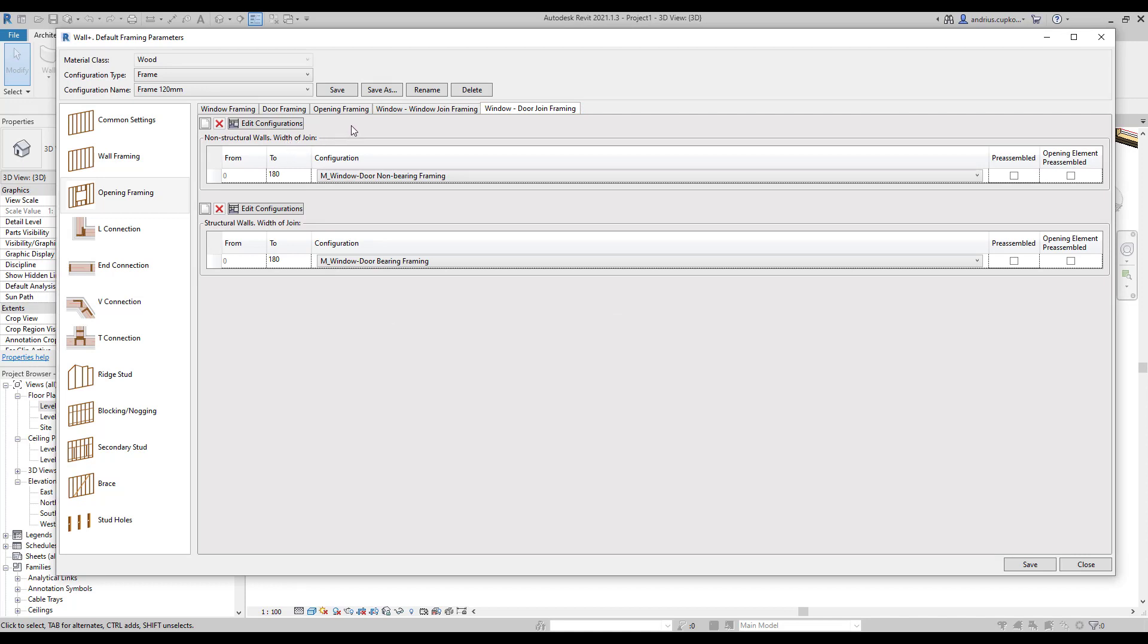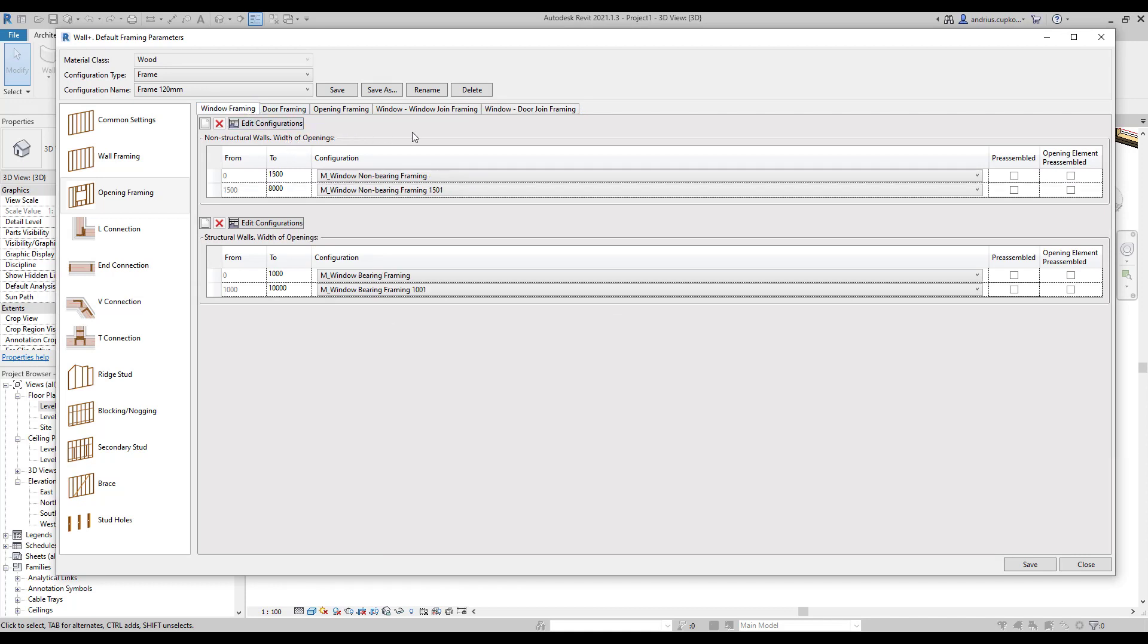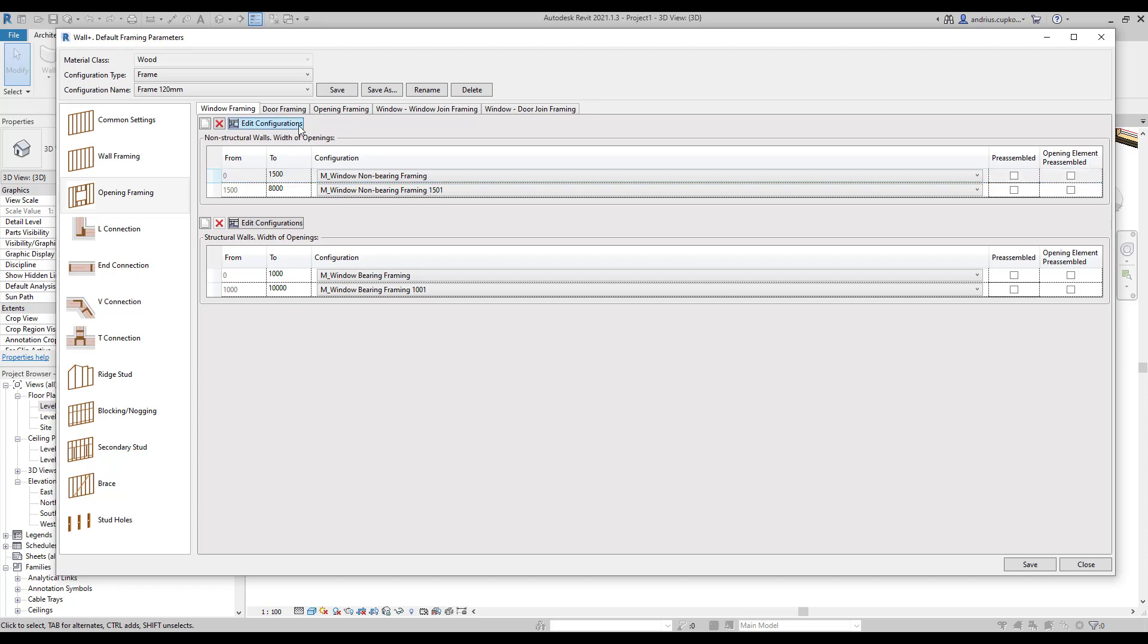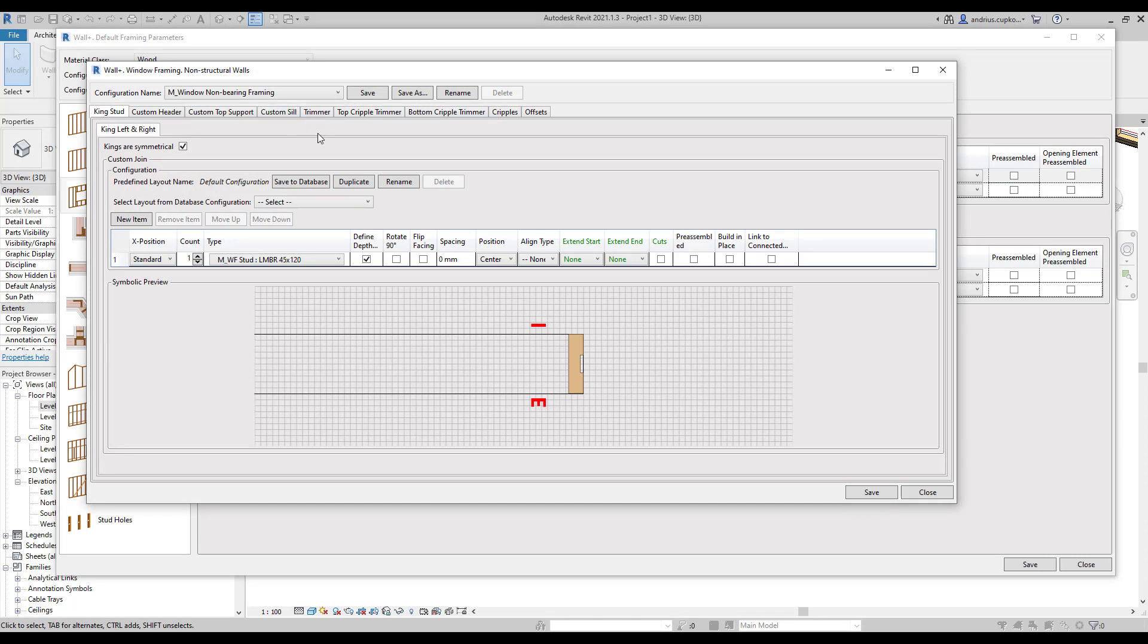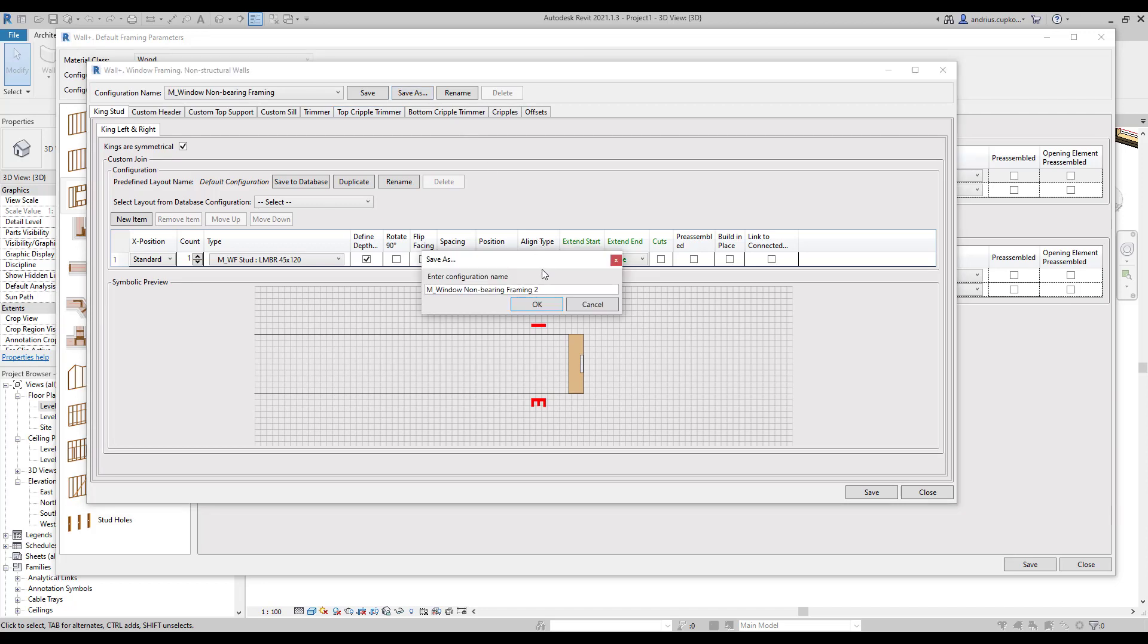So now let's go back to the window framing tab and we will demonstrate how to create a new window configuration and then we will apply it to windows narrower than 1500 millimeters. Let's start by clicking on the edit configurations button here. At the top of this new dialog we can select configuration that we want to use as our base and to create a new configuration we can click save as button then rename it. I will type in new and click ok.